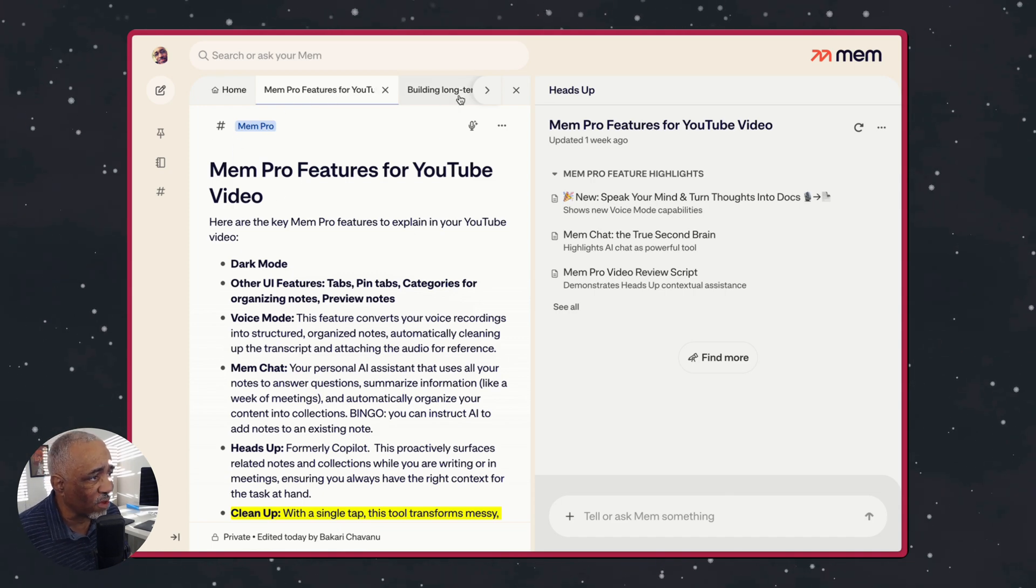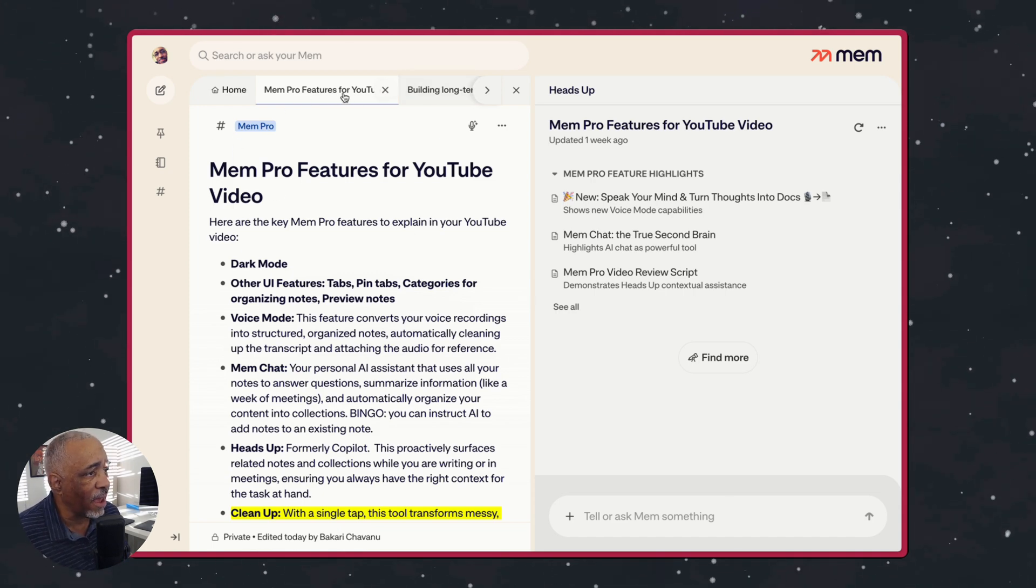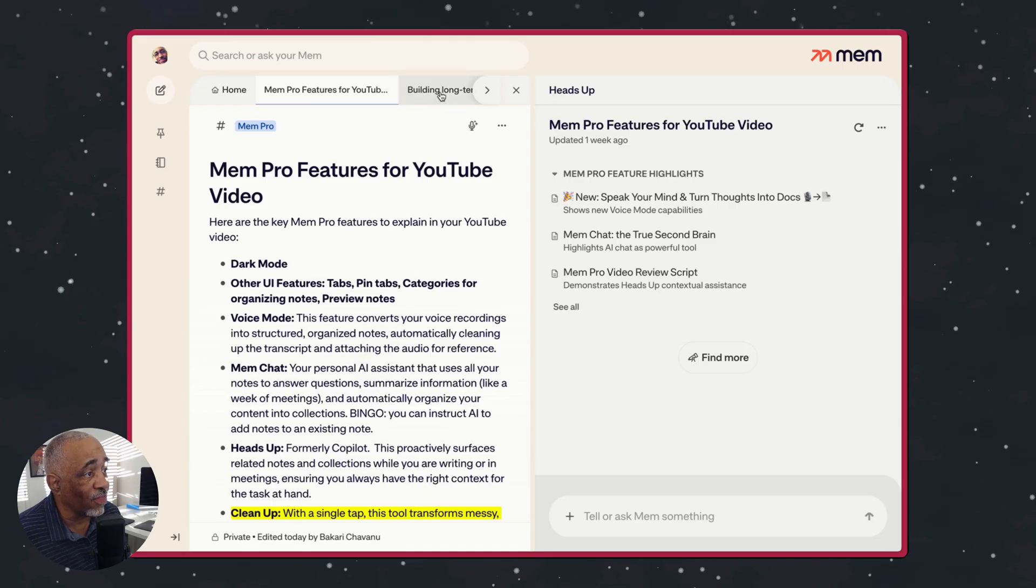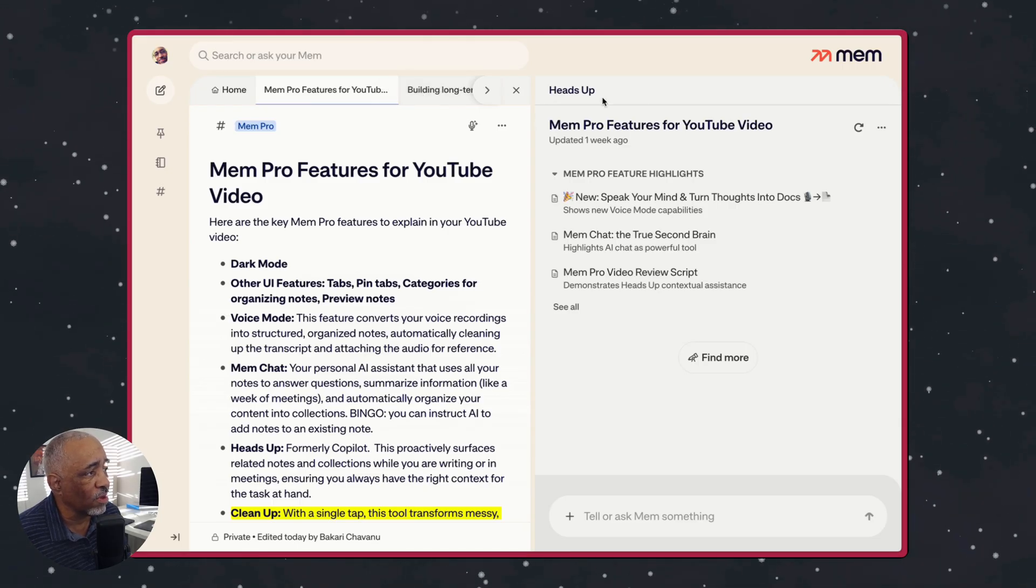So basically this is what you have here. Now they added what's called tabs. And tabs are, I think, are really great because you can skip back and forth between open notes.